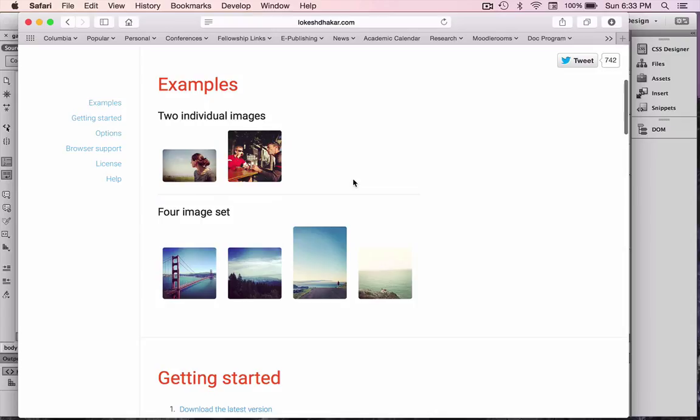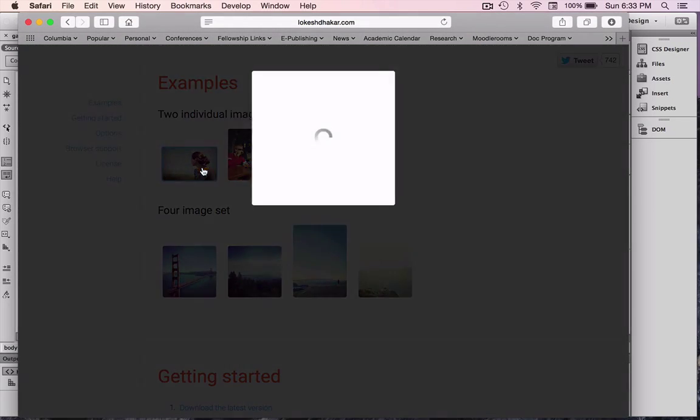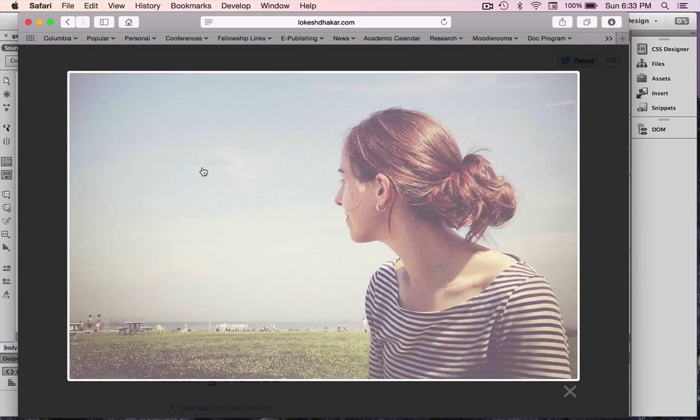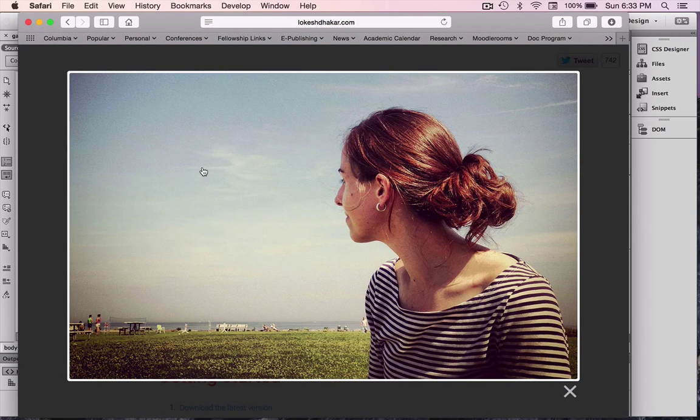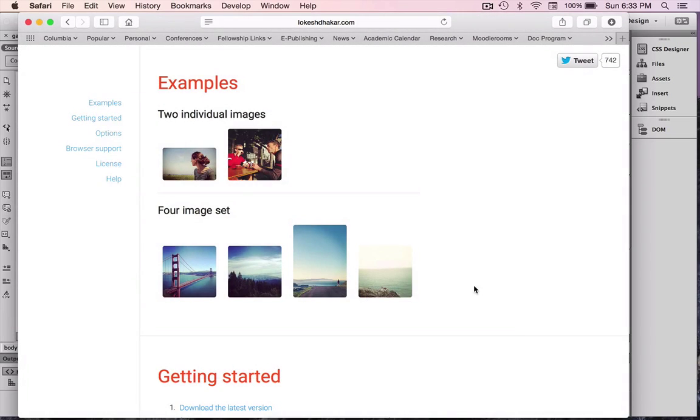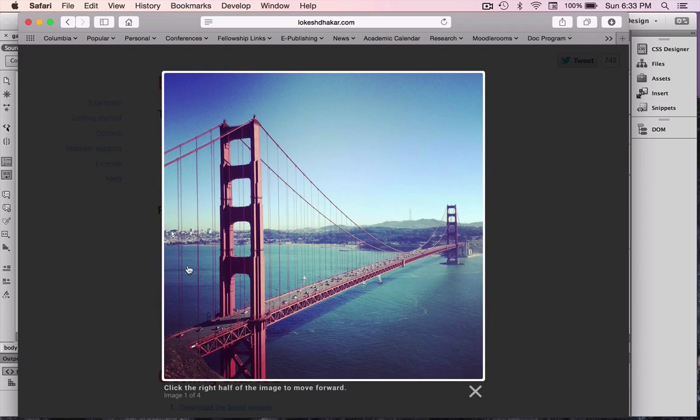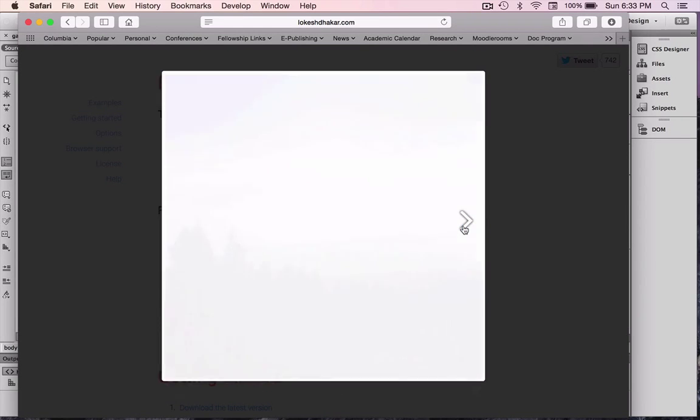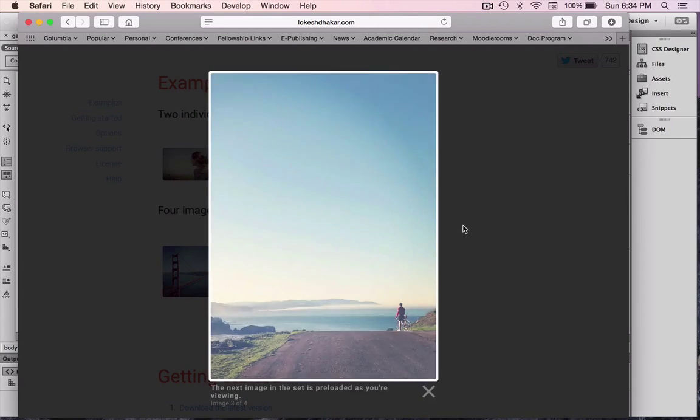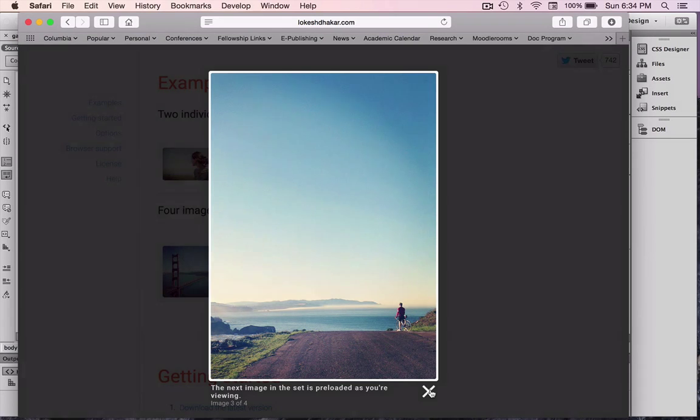Pay attention to the fact that there are good examples here on the site of both two individual images, how they work, just like so. They pop up in a separate window with an exit icon. Or you can create a set of images. And actually, this is really cool, and this is what we're going to do. We're going to create a set of images from the images that we've created and the thumbnails that we've created in the previous tutorial.